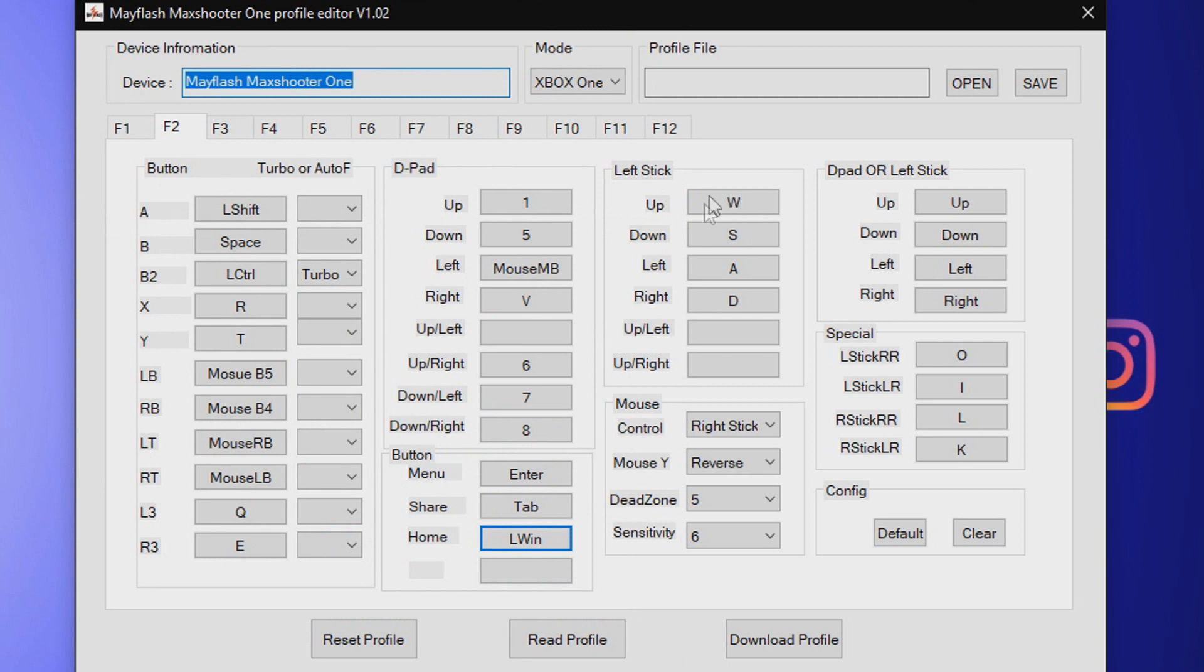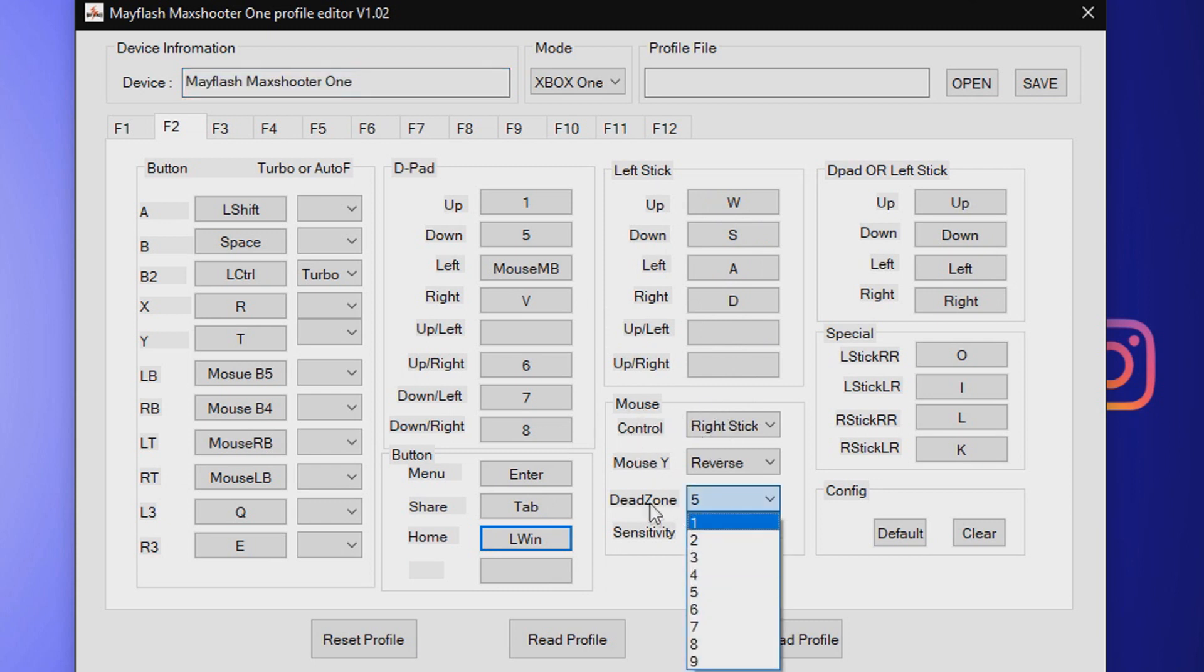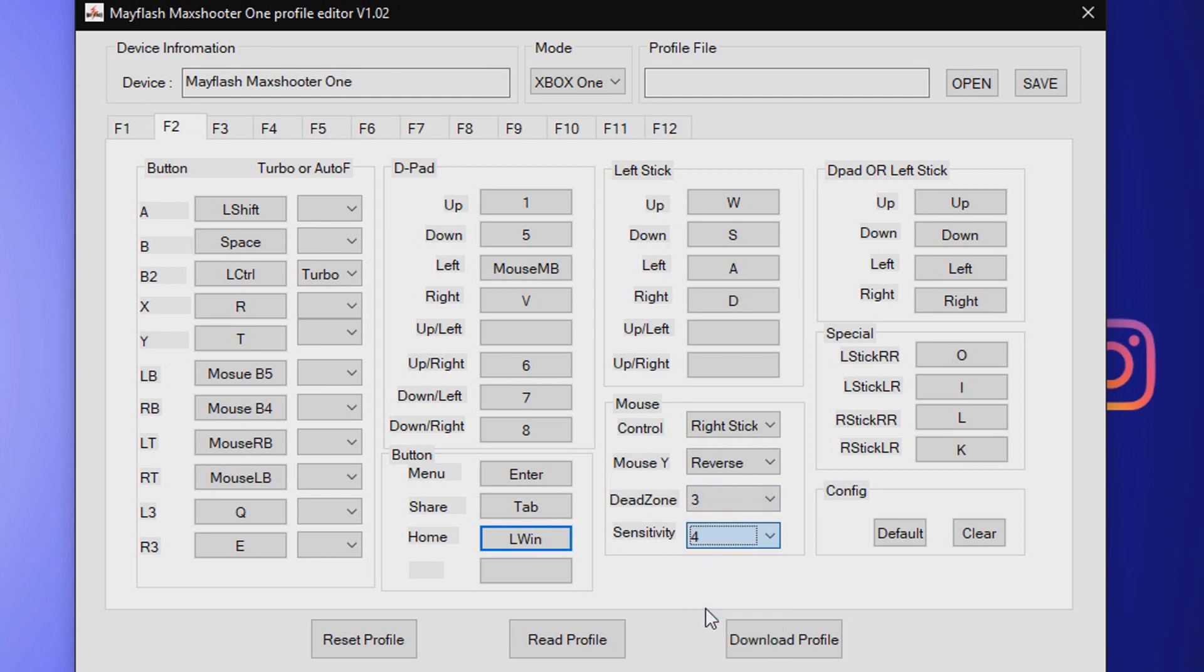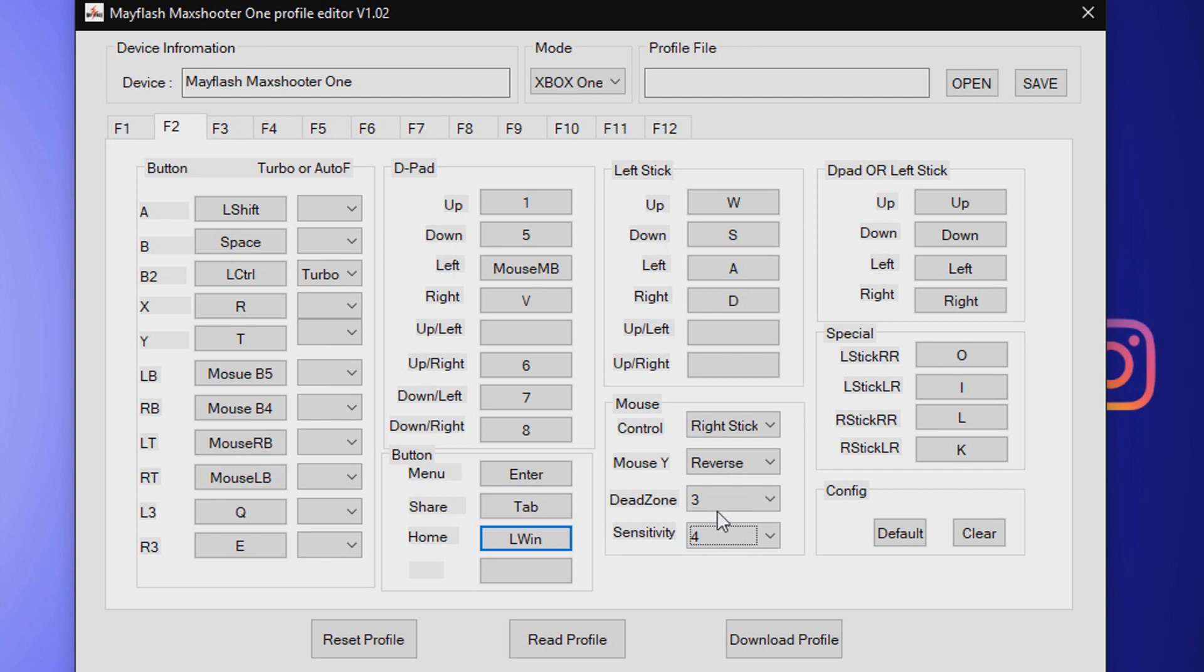Home I actually use the Windows button, so it will pull up Windows here. Left stick WASD seems perfectly normal. The mouse I actually change the dead zone to 3 and the sensitivity to 4. That is my current sensitivity, but I switch between 400 and 600 DPI.